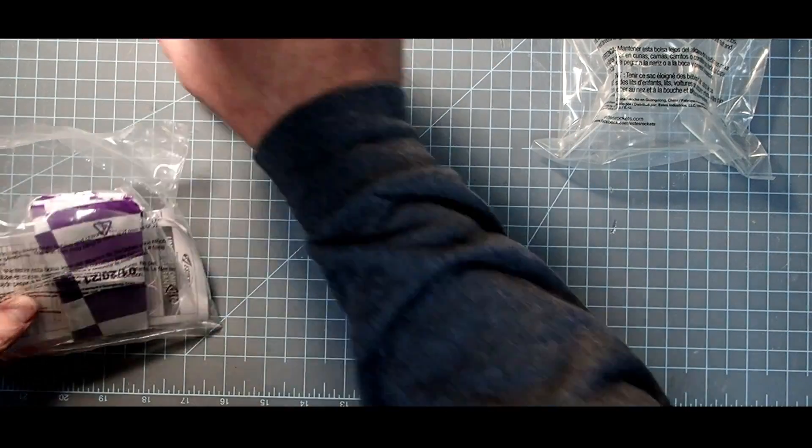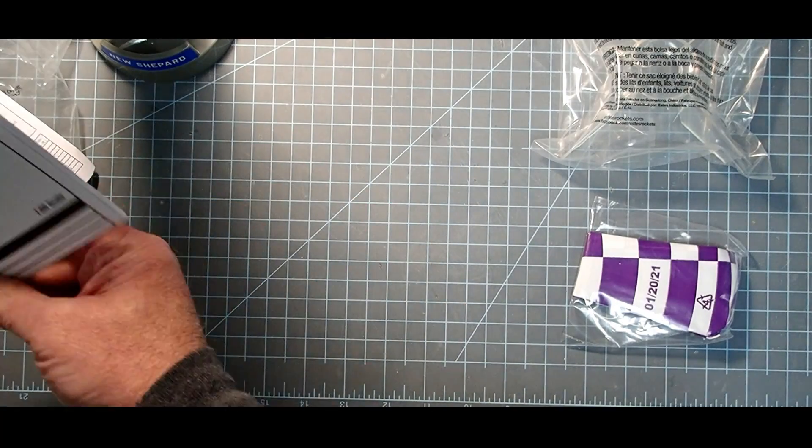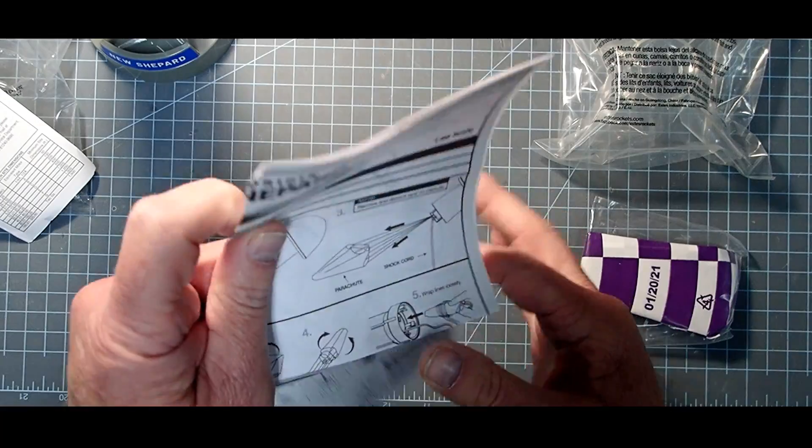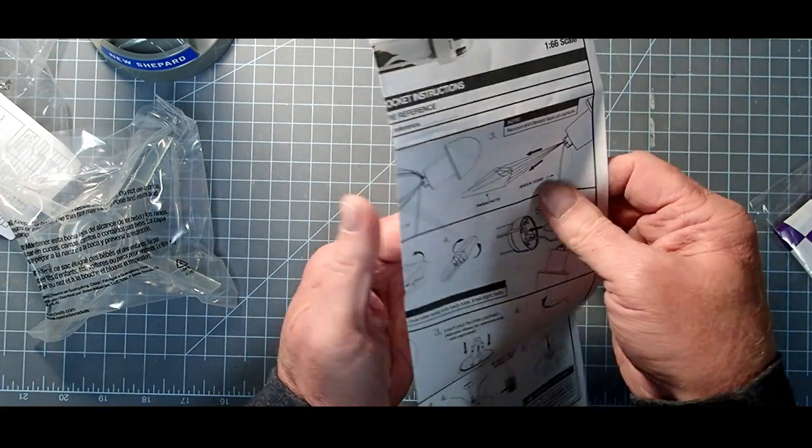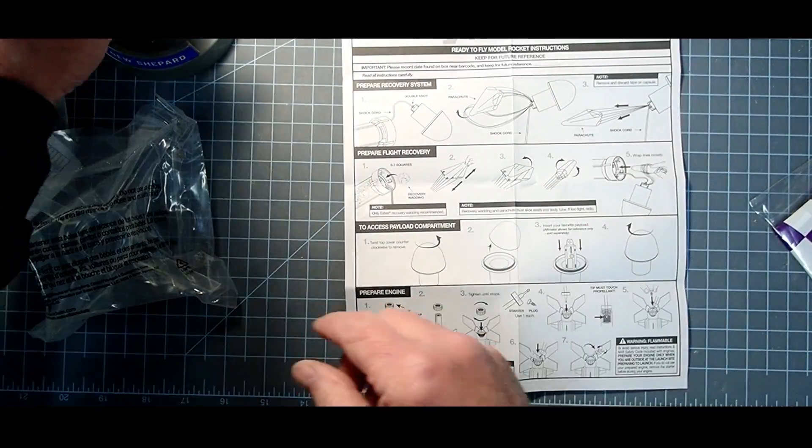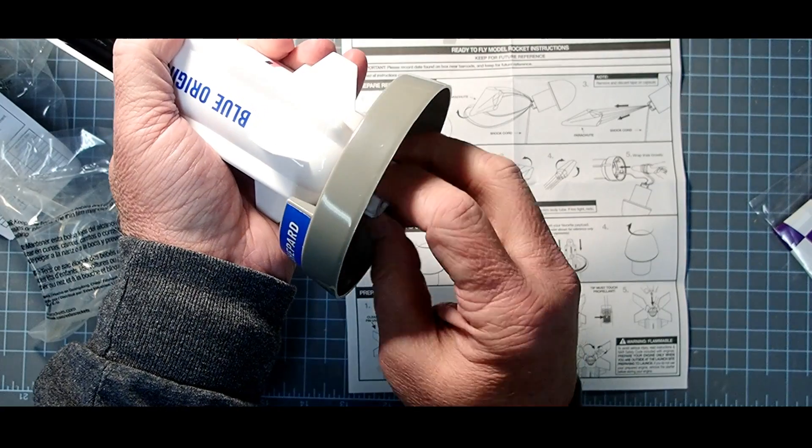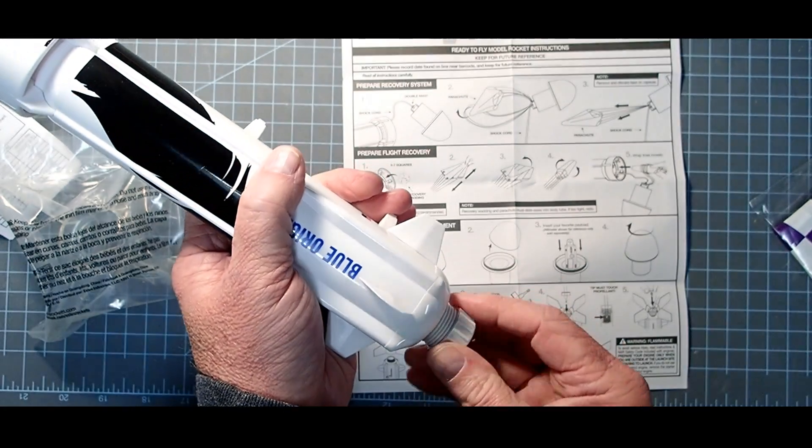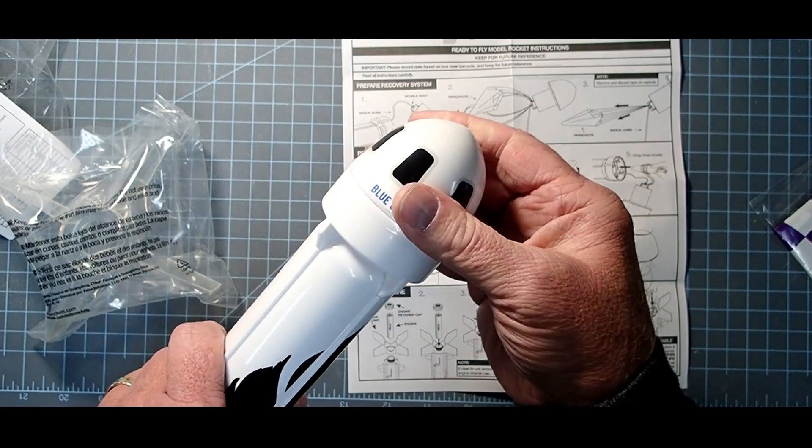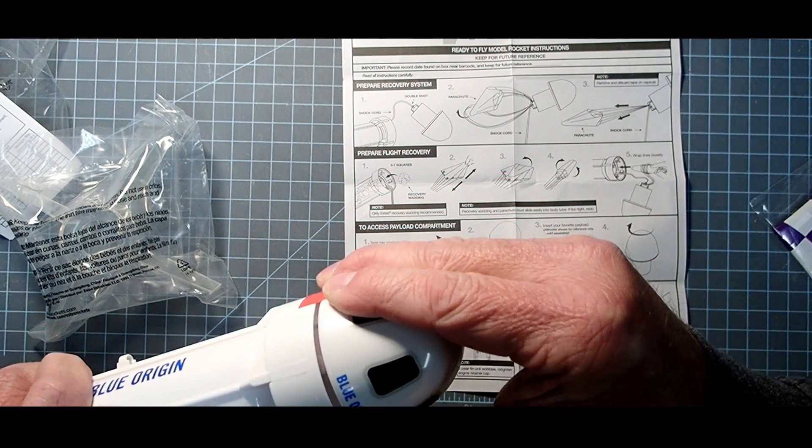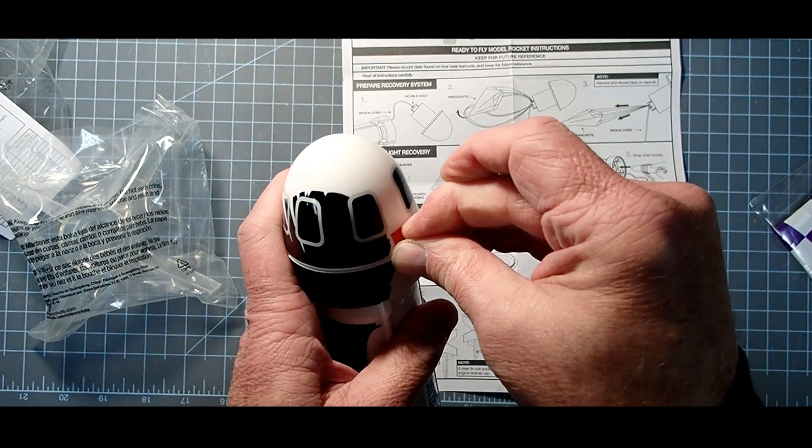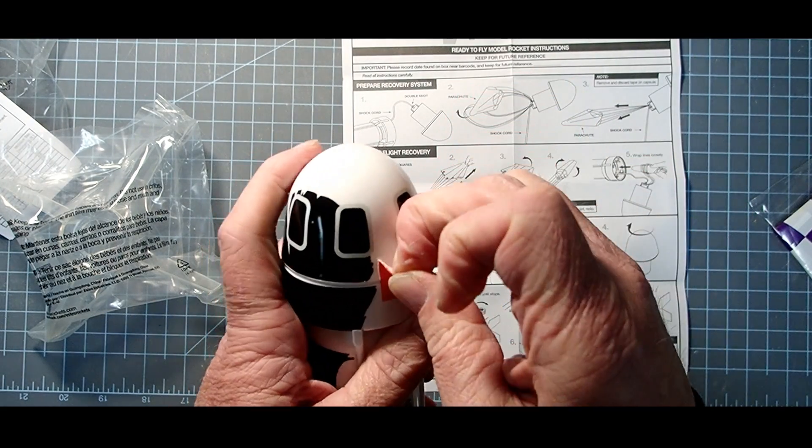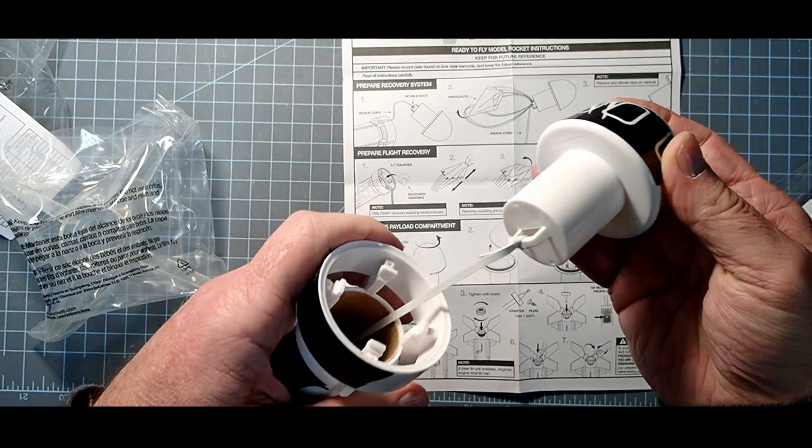That's the easiest part. If you want to actually launch it though, let's go ahead and pull open the instructions. So I'm going to go ahead and detach this once more from the display stand. We're going to go ahead and open up the nose cone here. A little piece of tape holding it on.